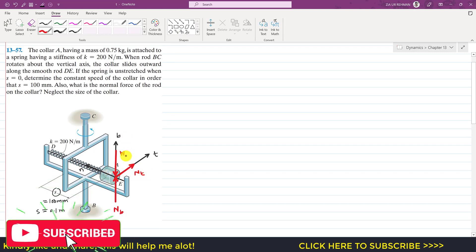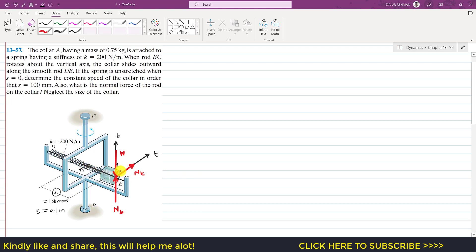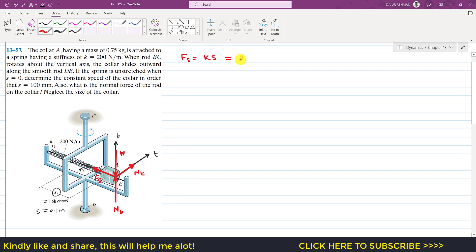There is also a normal force Nt in the tangential direction. If the collar is moving in that direction, it applies force on the rod in the negative t direction, and as a reaction the rod applies force Nt on the collar in the positive t direction. The spring force acts in the positive n direction. The spring force Fs = ks = 200 × 0.1 = 20 newtons.